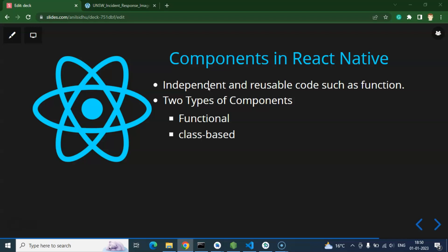The third thing: if components are the same as functions, why can't we just call them functions? Why do we need components? The thing is a function can only return some output, but a component can return UI as well. That is the difference between a function and a component.